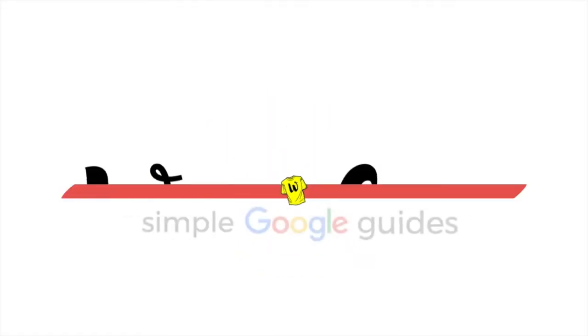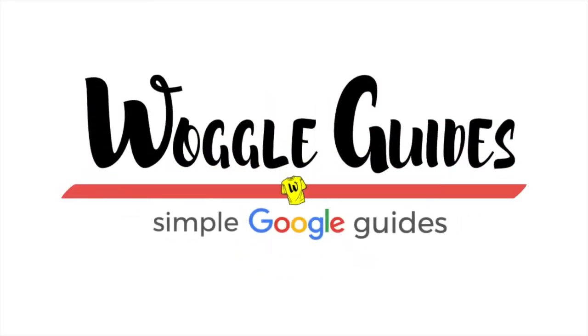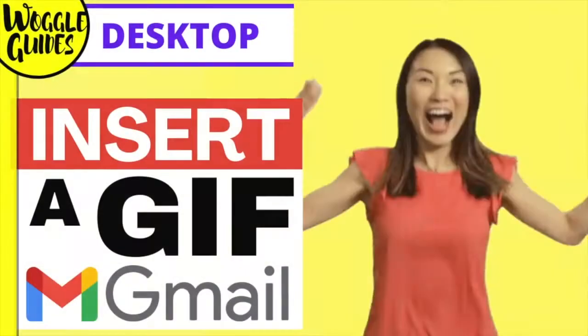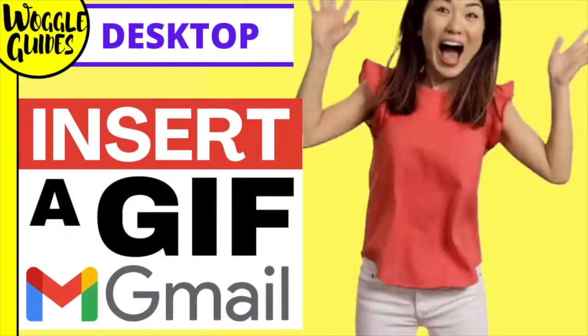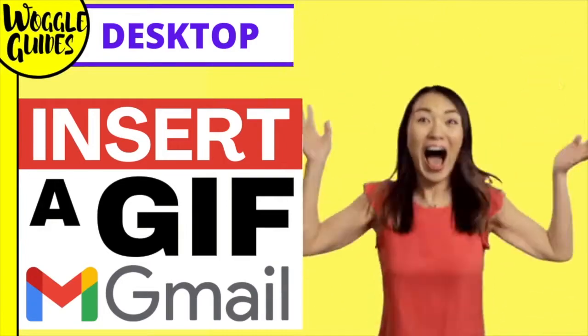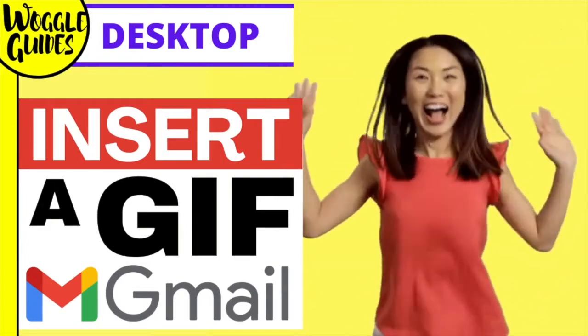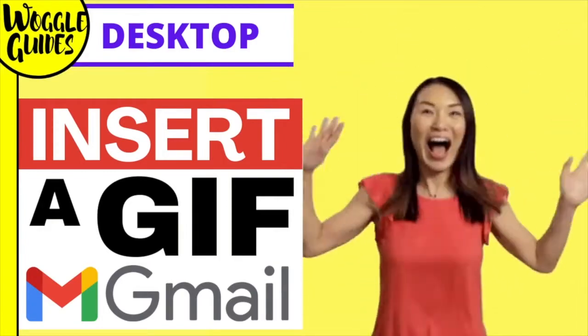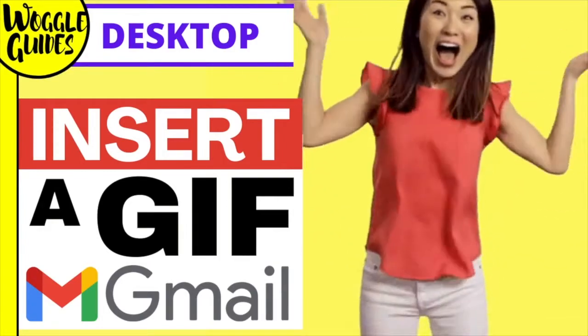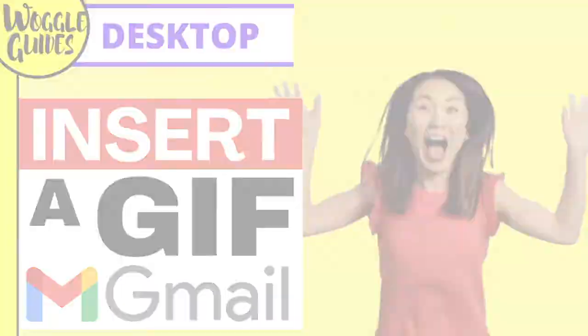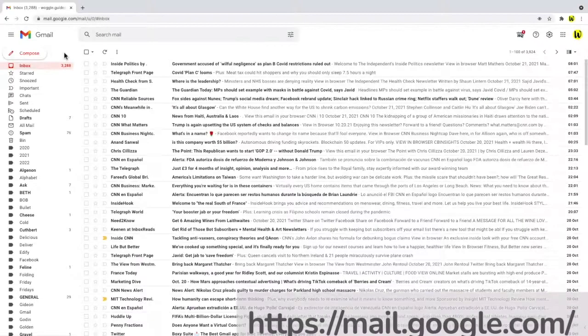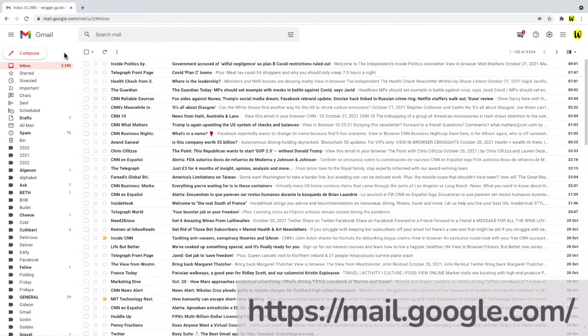Welcome to Woggle guides. In this guide I'll explain how to insert a link to a GIF in an email in Gmail. Let's get straight into it. So I'm logged into Google and I'm in Gmail.